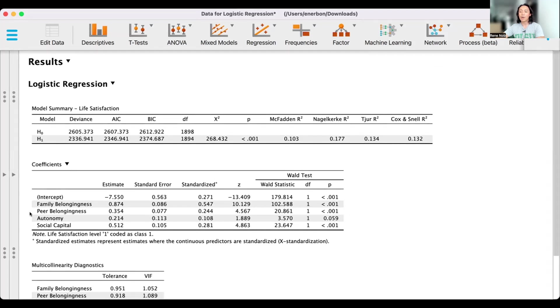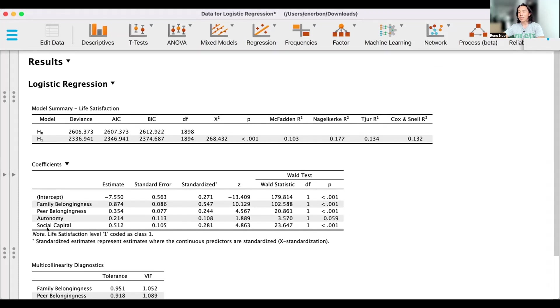Considering that our alpha is 0.05, we can see that three out of the four predictors are significant. Particularly, family belongingness, peer belongingness, and social capital significantly predict life satisfaction.